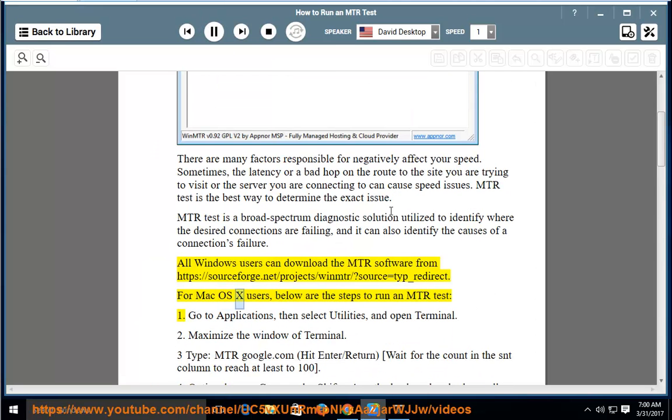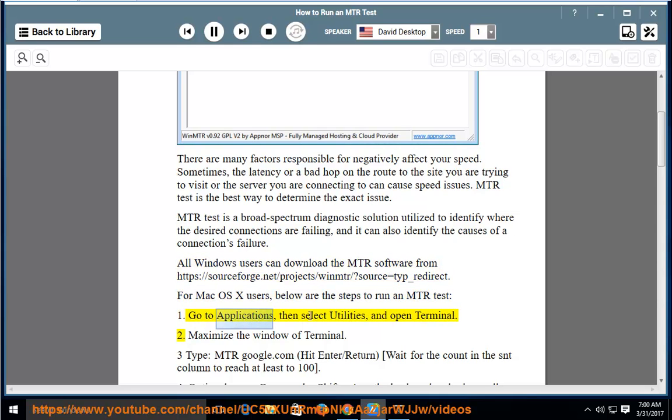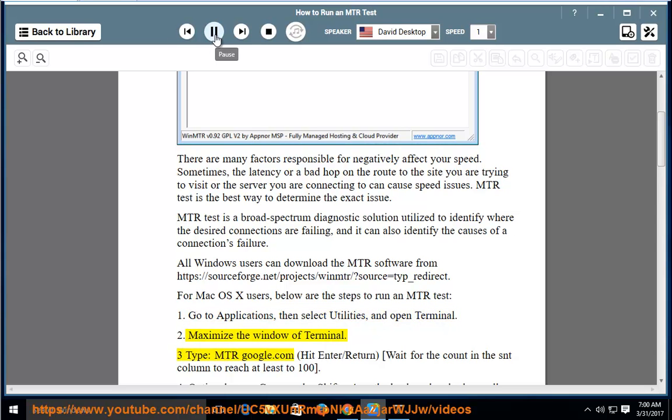For Mac OS X users, below are the steps to run an MTR test. Step 1: Go to Applications, then select Utilities, and open Terminal. Step 2: Maximize the window of Terminal.